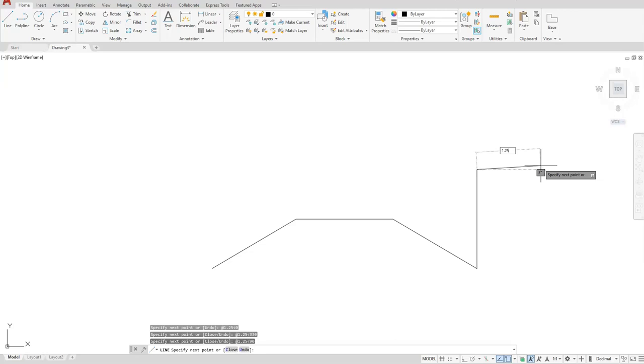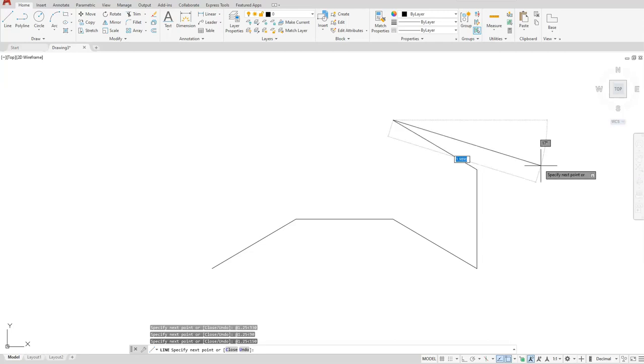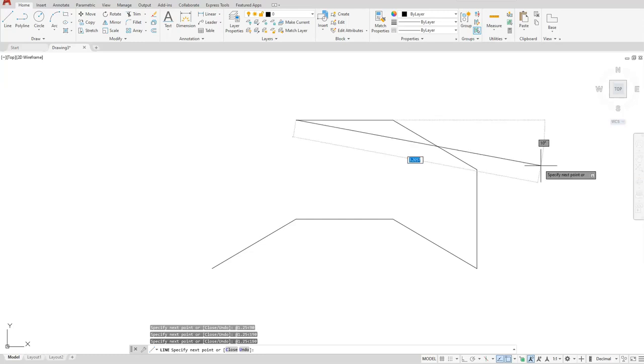Type in the distance first, 1.25. I'll type in the angle, 150. 1.25. 1.25, angle 180. 1.25, the angle button, 210.